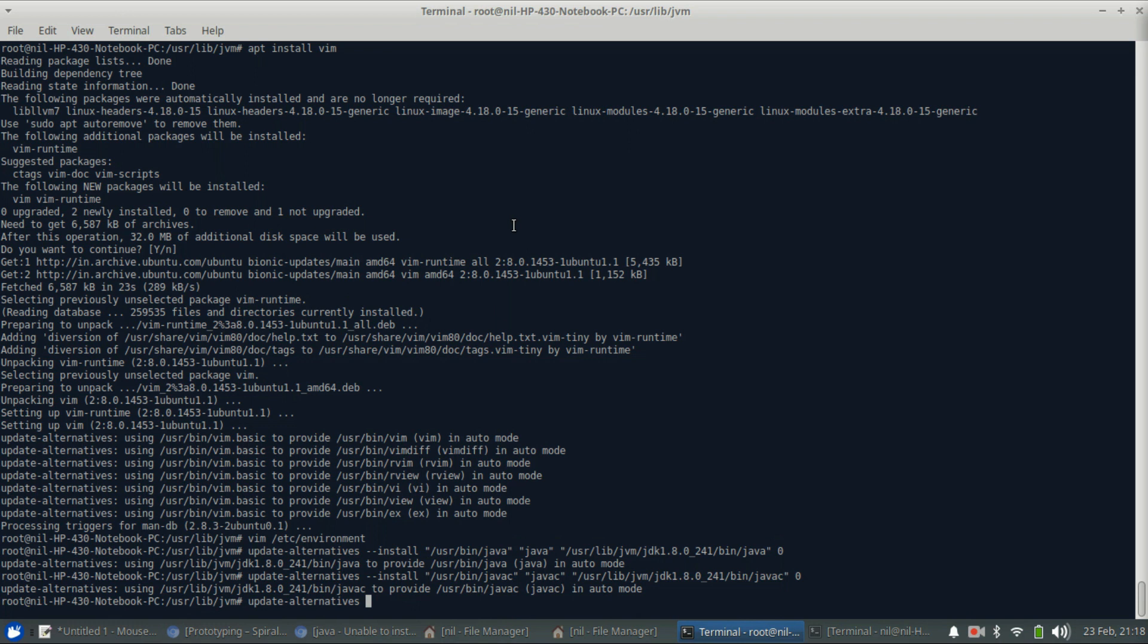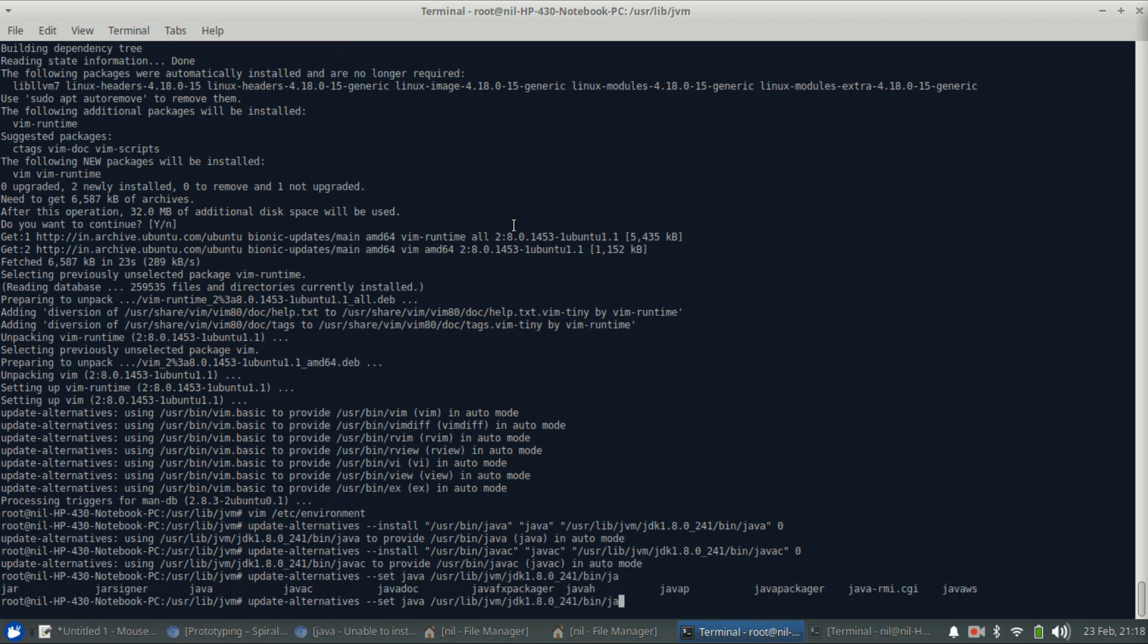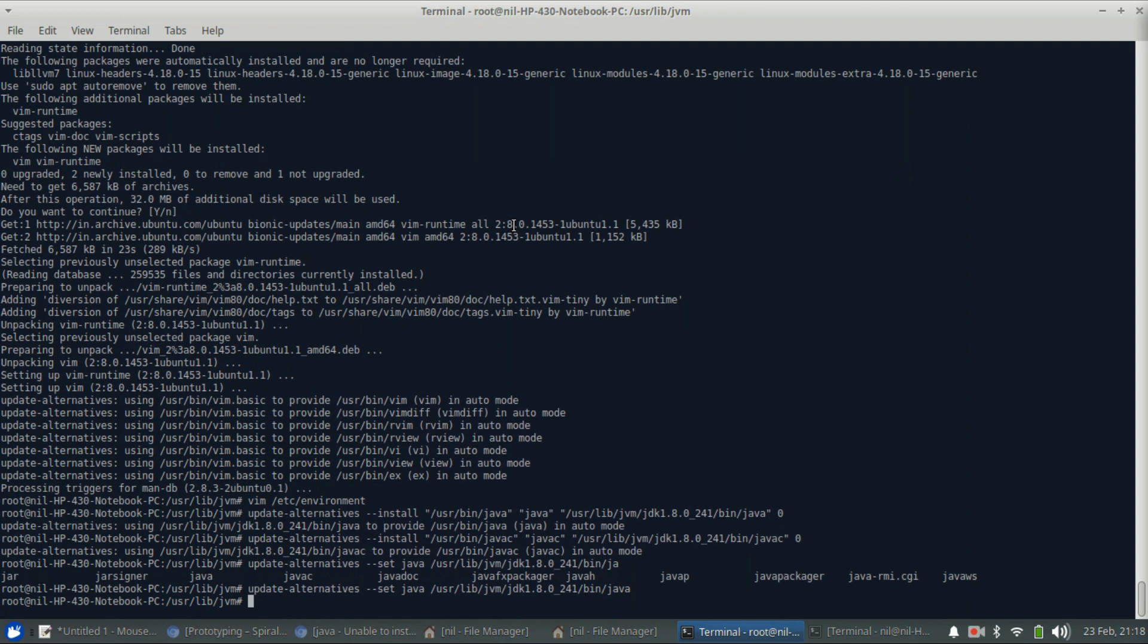Update-alternatives set java and it's in the same directory we have in jvm, bin, and java. Okay, now javac here and also javac here. Press enter and now we have successfully set java.